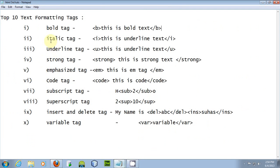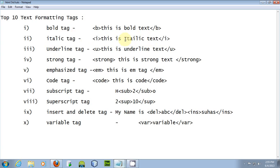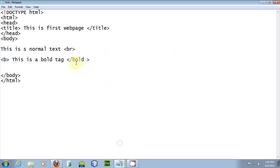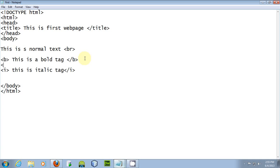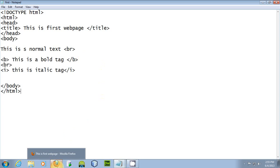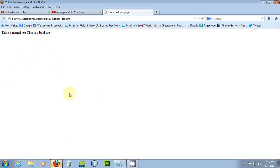The next tag is the italic tag, which is used to give an italic effect — giving text a slanted appearance in web pages. To include the italic tag, use the I opening tag and close it with the closing I tag. Include a BR tag after it, then go to the web page and press F5 to see the italic effect.